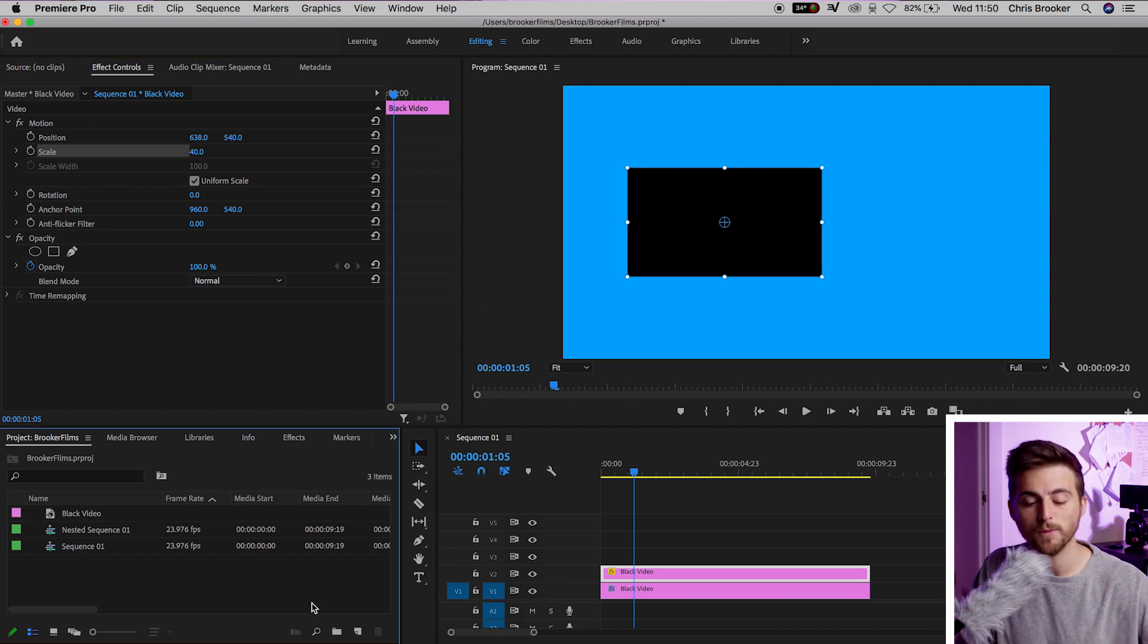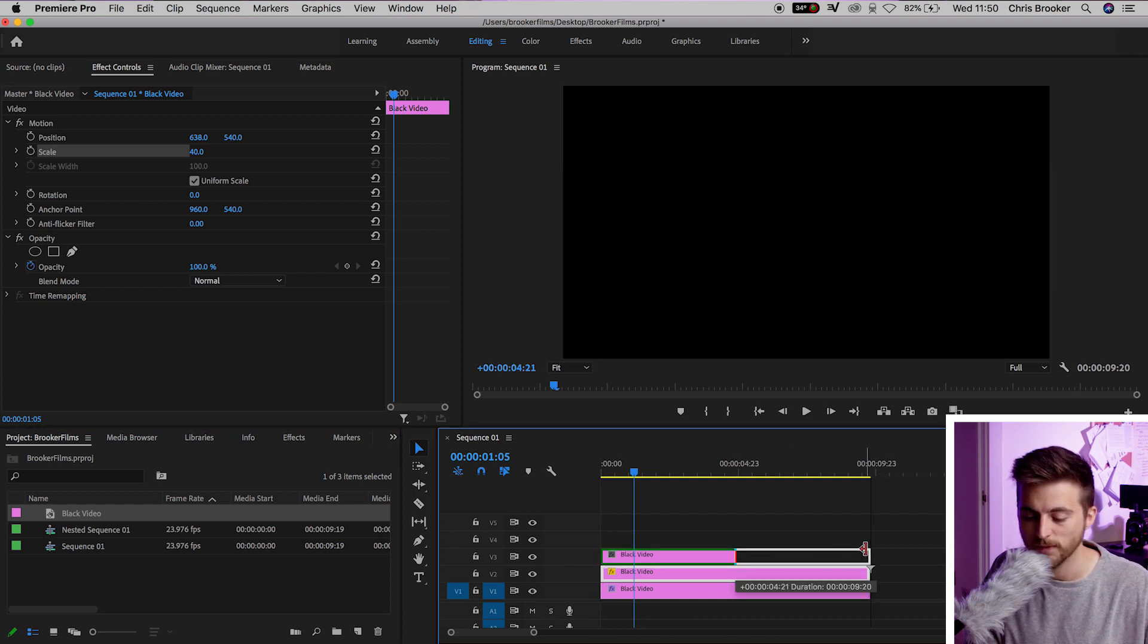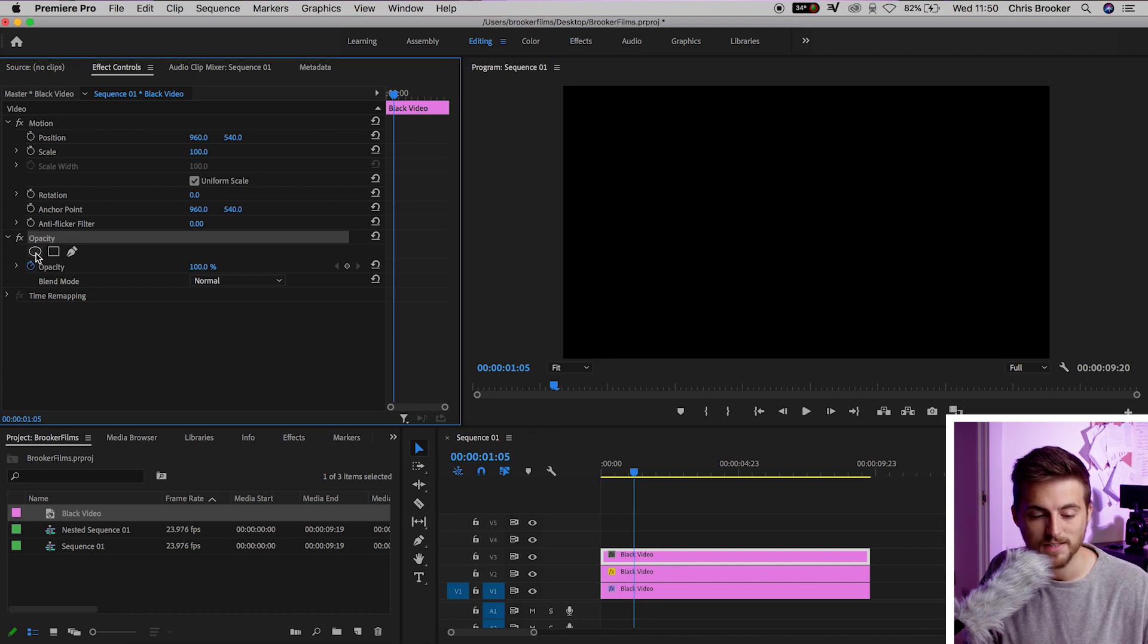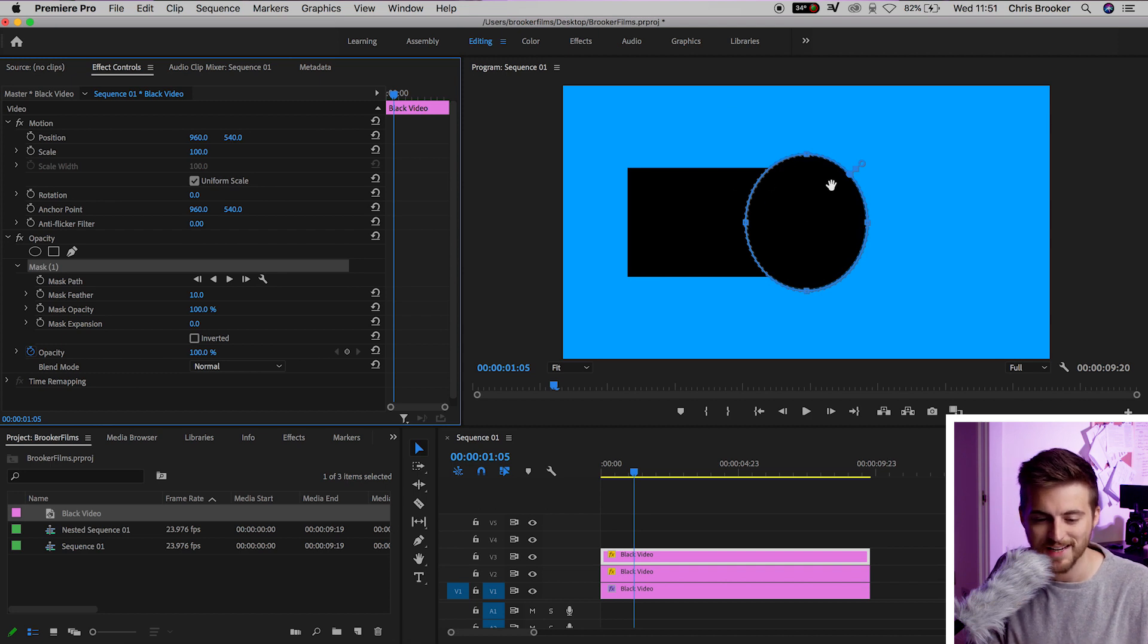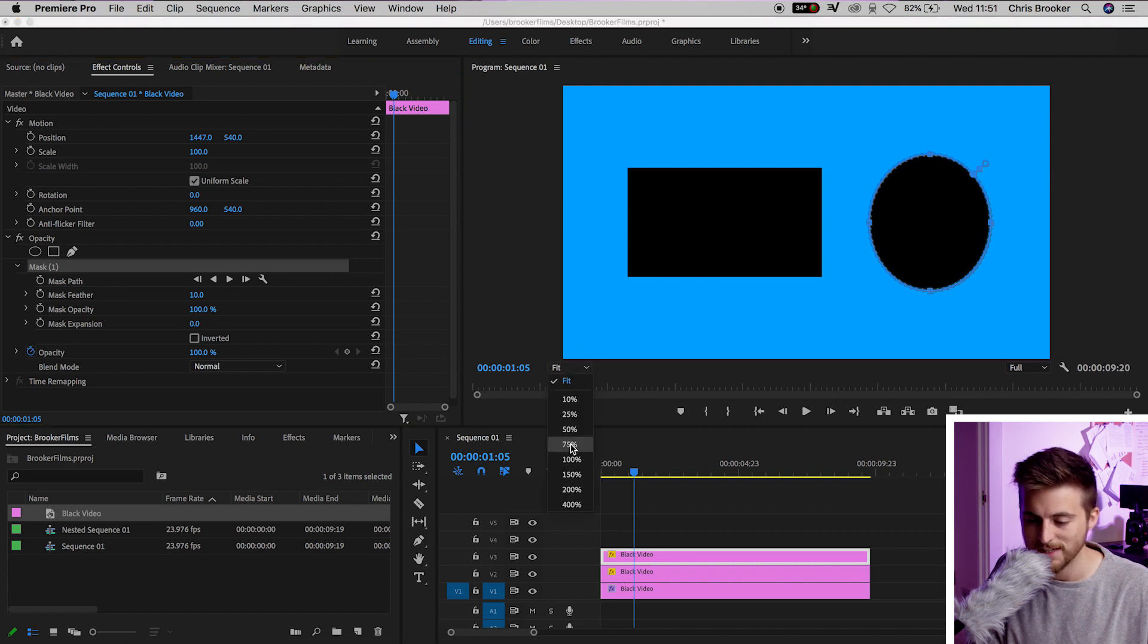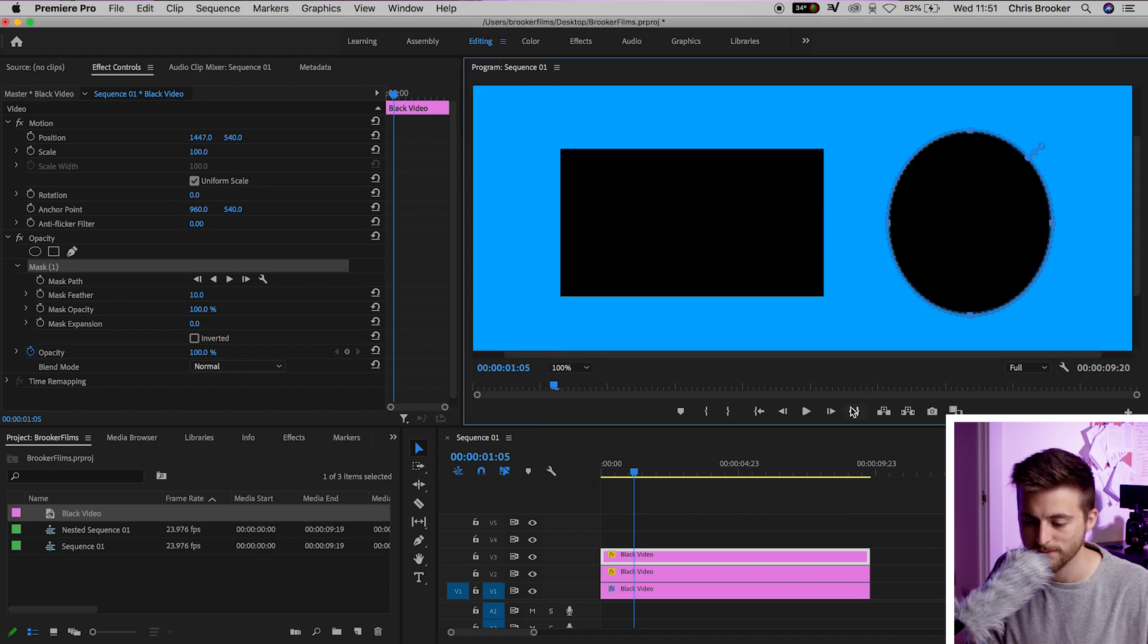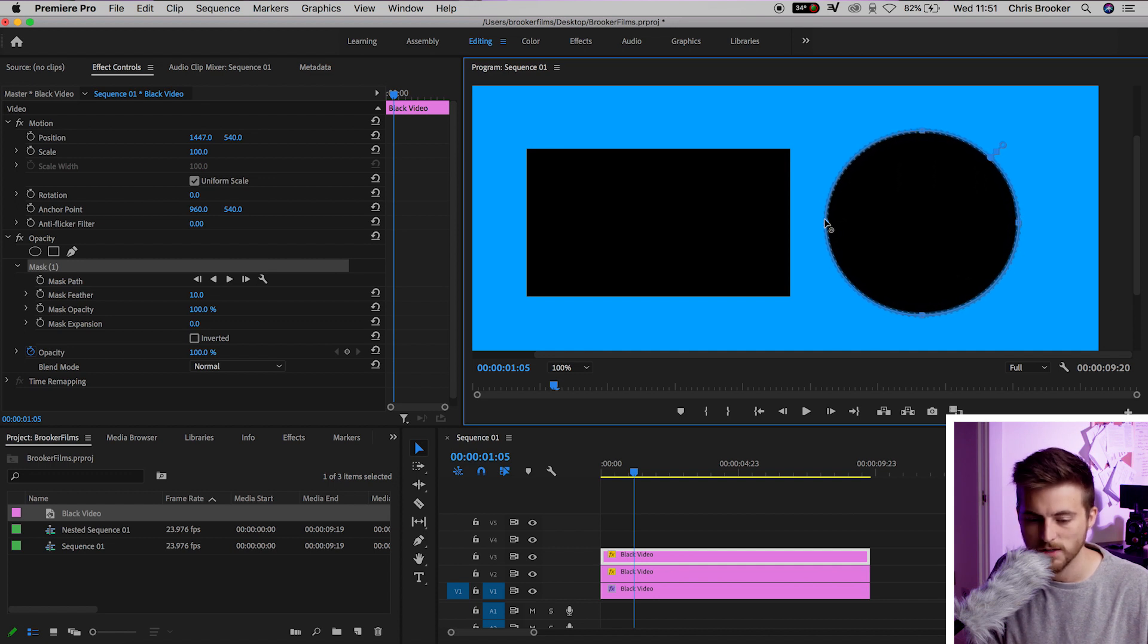From here, we want to add another black video. We're going to go black video, drag that onto video layer 3, increase the duration. And this time, we're going to go into opacity, and we're going to select the create ellipse mask button. That's going to create this circle, but as you can see, it's not quite a perfect circle. We're going to zoom in on our sequence just a little bit. We'll zoom in to 100%. And then we're just going to pull this left point over to the left until that looks like a perfect circle. That is about right.